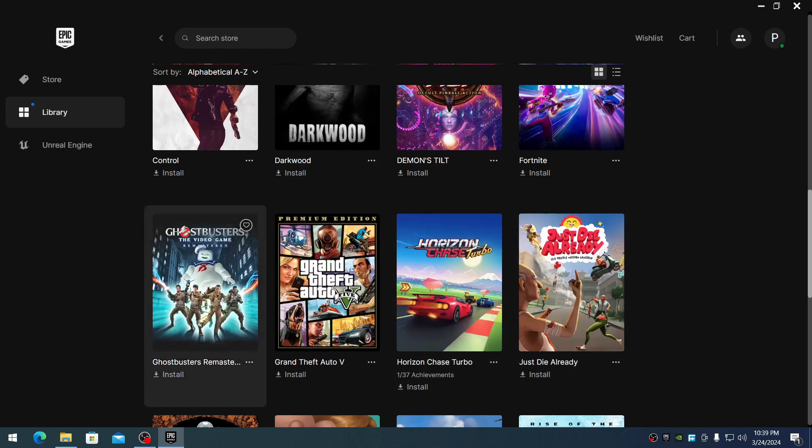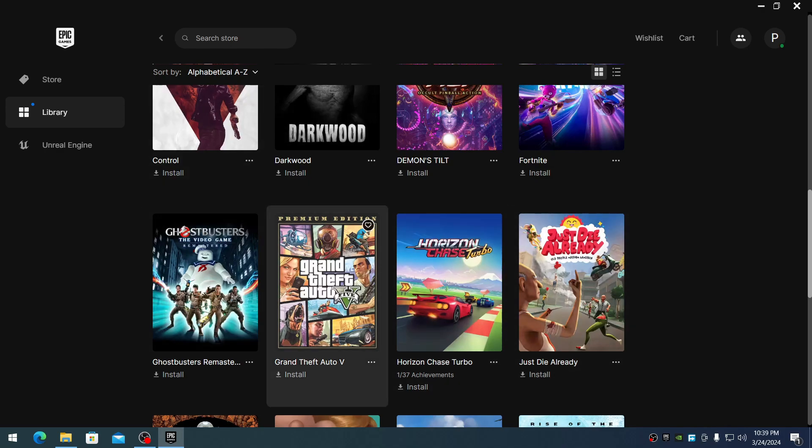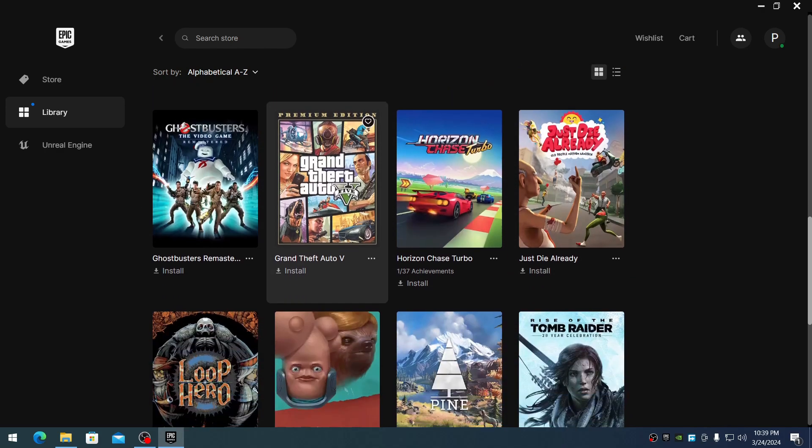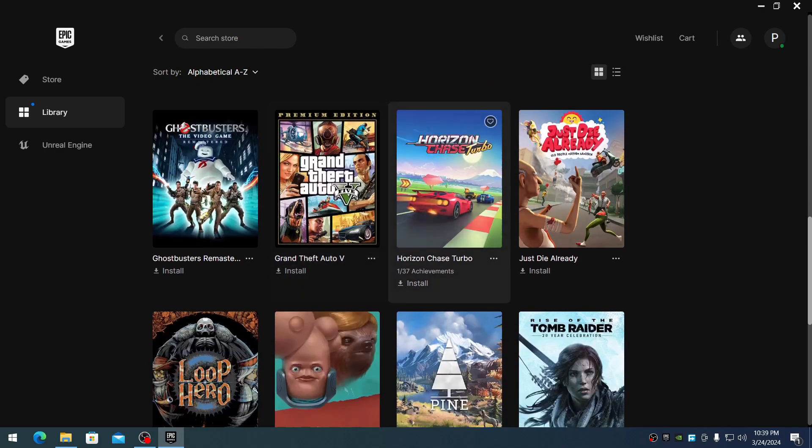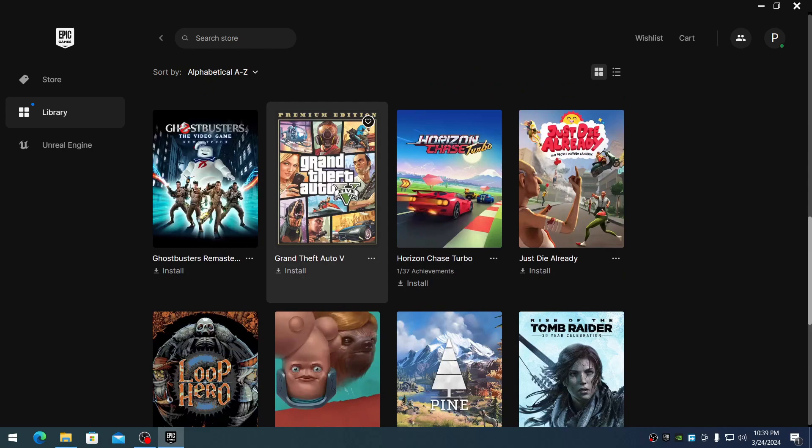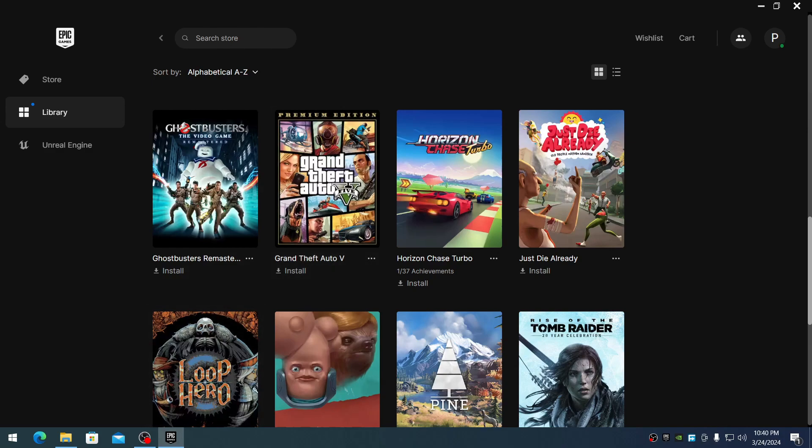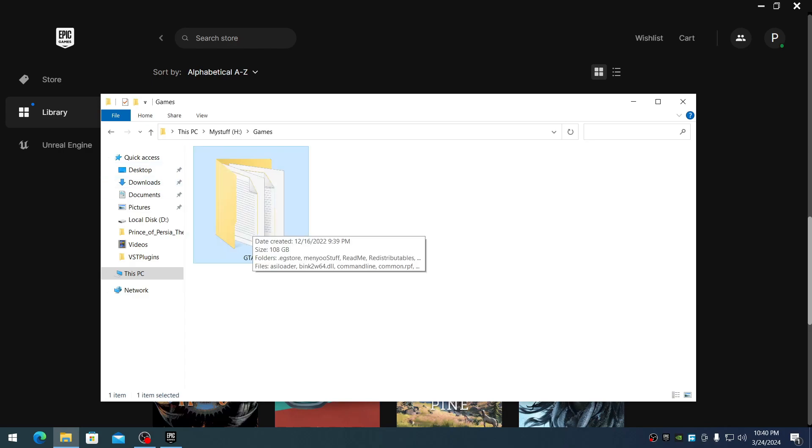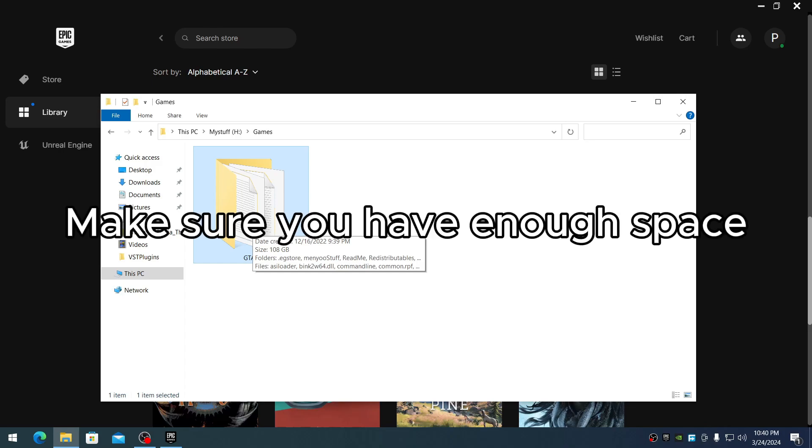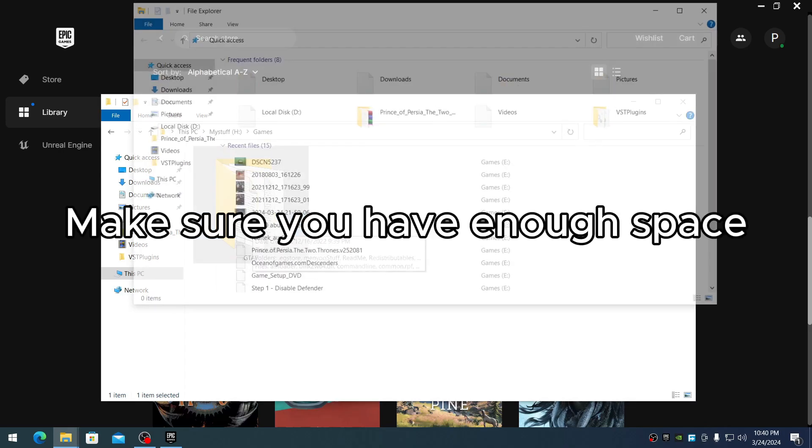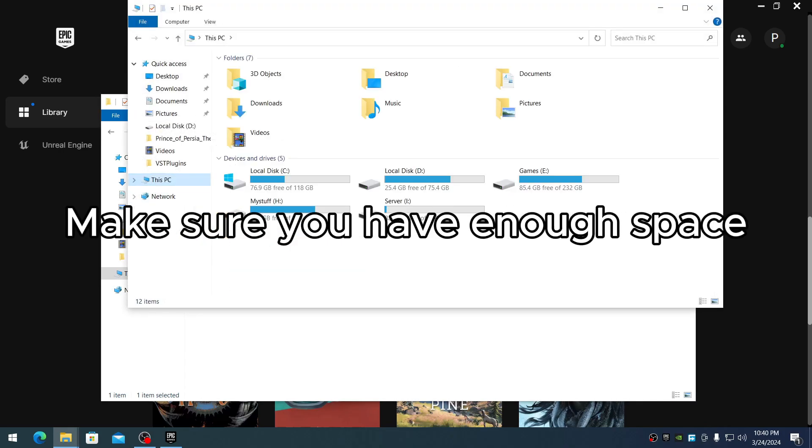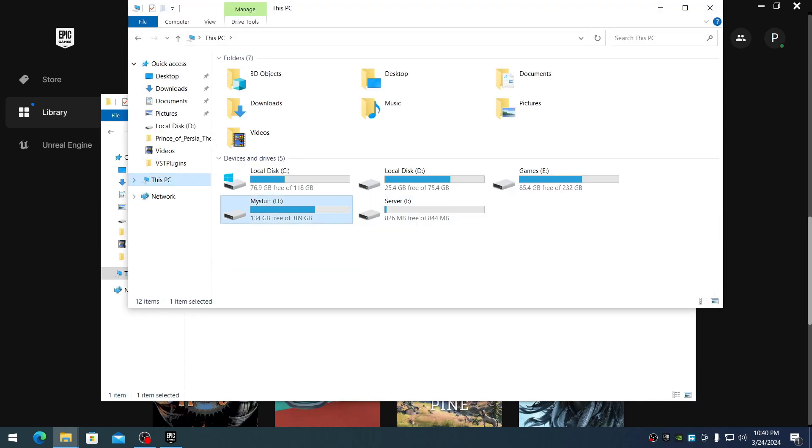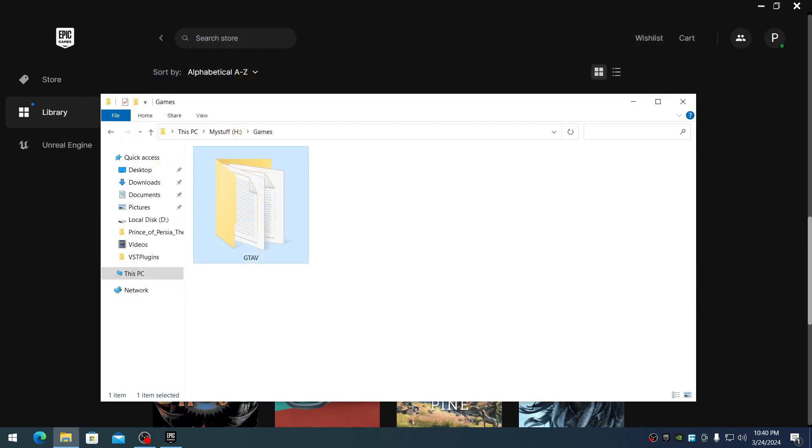First, launch Epic Games and navigate to the game you want to relocate. For this tutorial, I'm going to relocate Grand Theft Auto 5. Also navigate to the game files on your hard drive. As you can see, it's about 108GB. Make sure you have 108GB free. This is my H Drive, and I already have 103GB free storage.